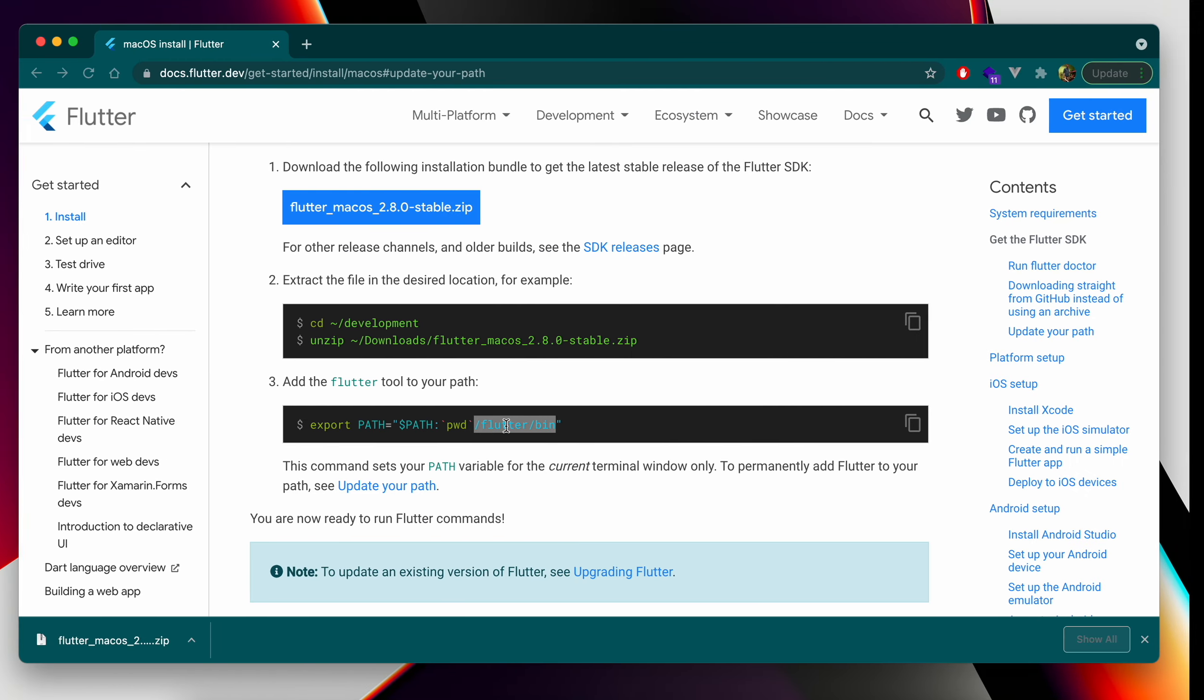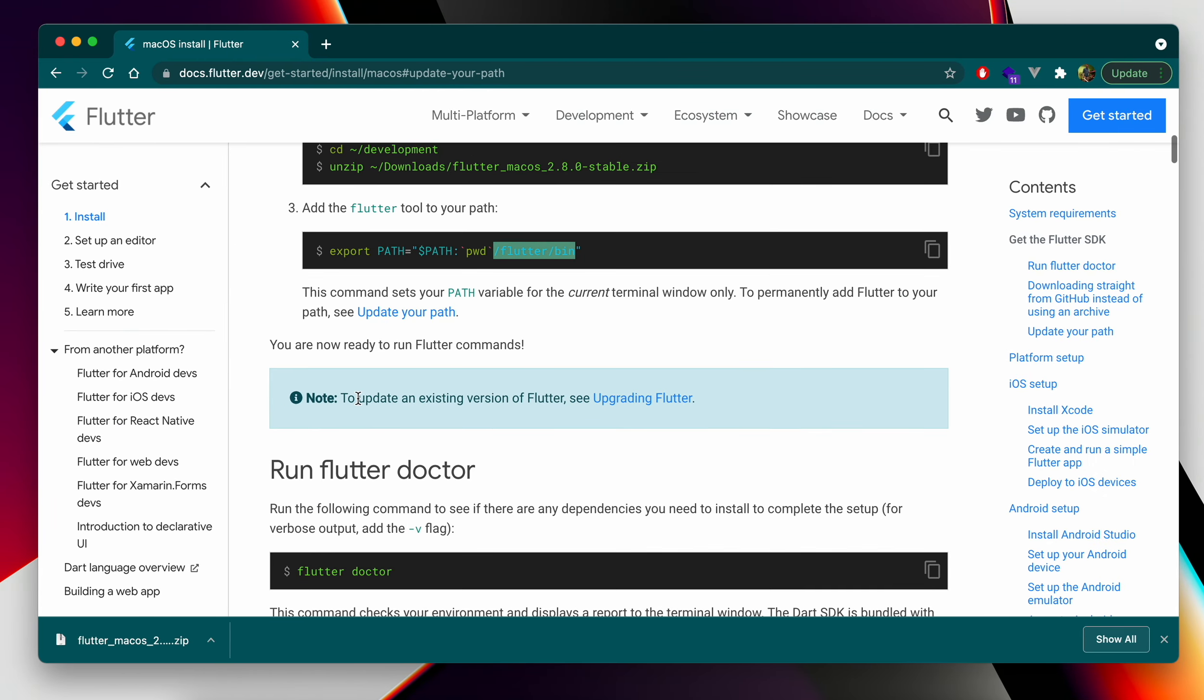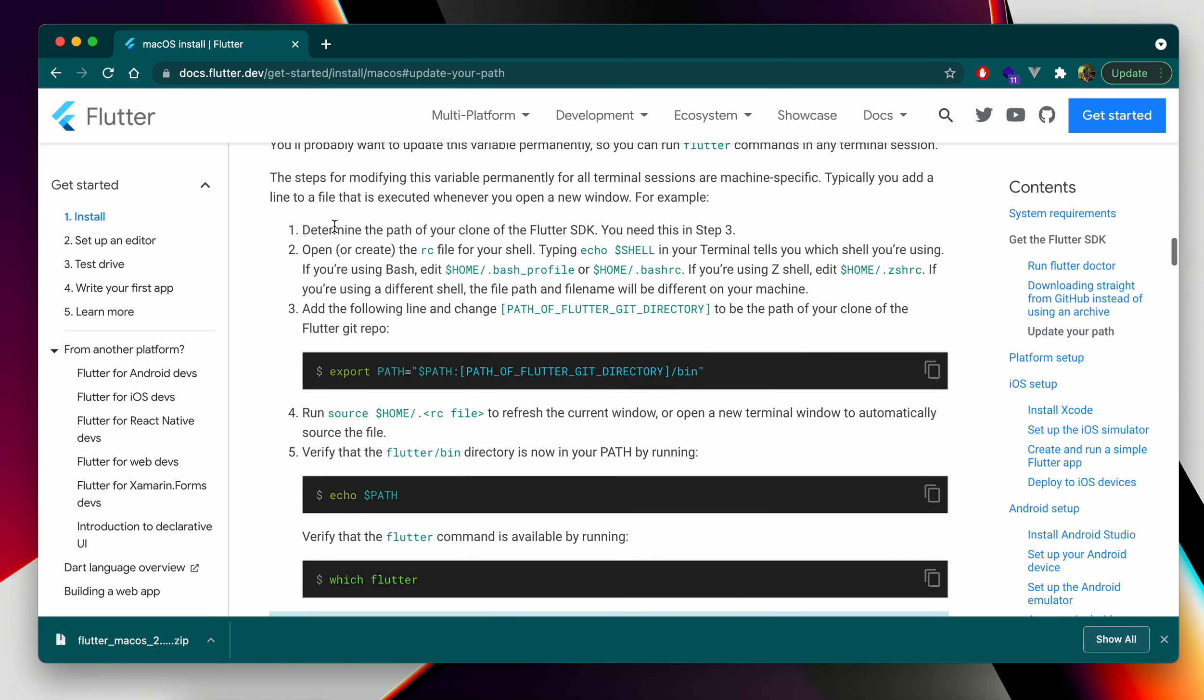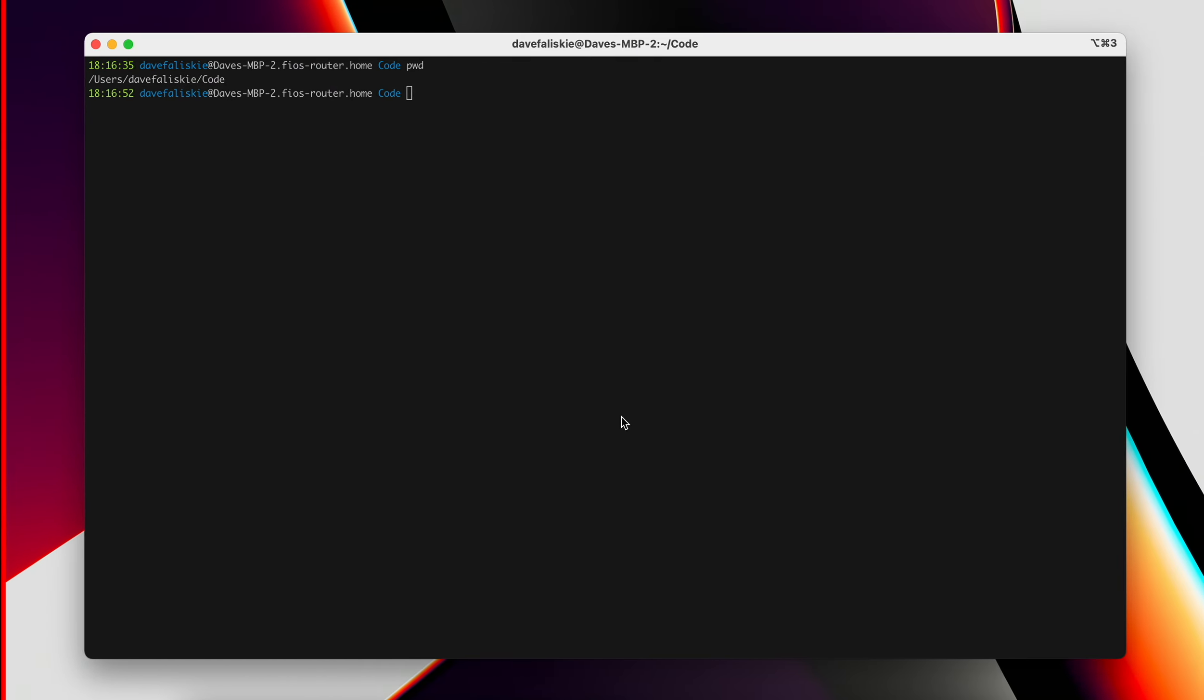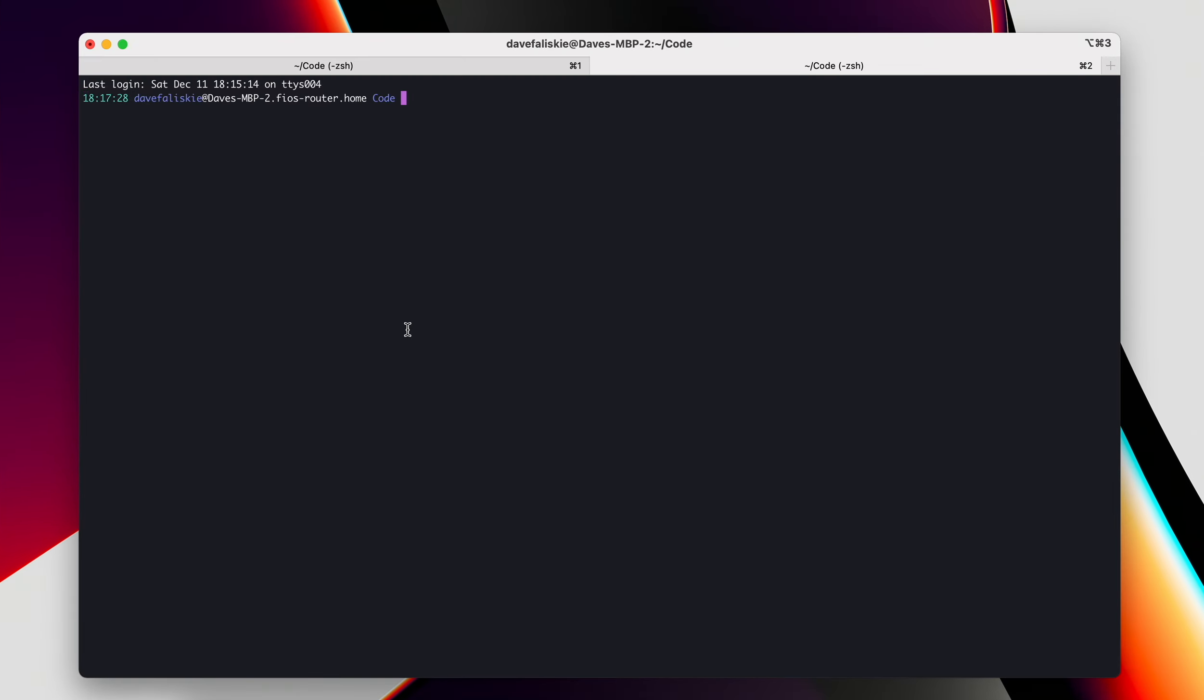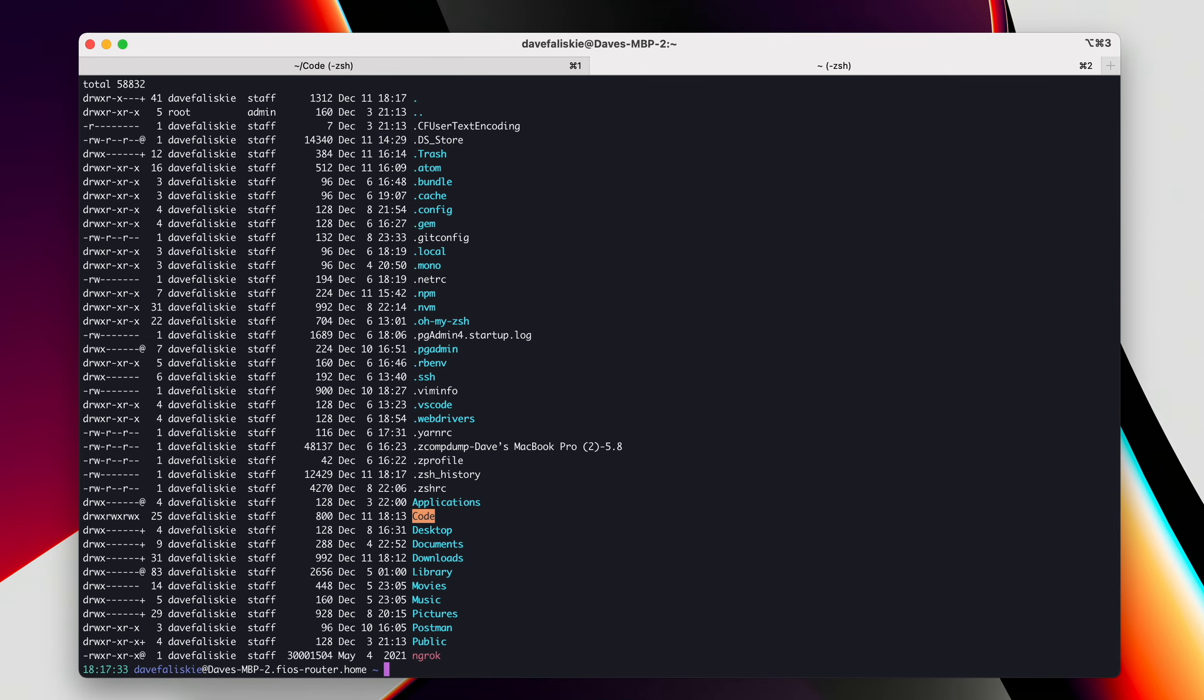I'm using ZSH, which if you scroll down to the update path, it gives you instructions for if you have a bash profile. Bash is no longer used by default on the Mac. You should have a ZSHRC already. Let's go ahead and open a new tab here. We'll go back to our root directory. If we do ls -la, you can see I do have that ZSHRC.